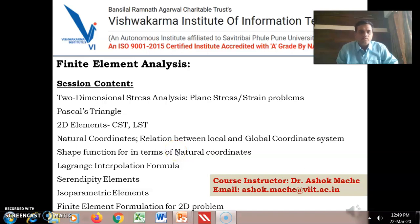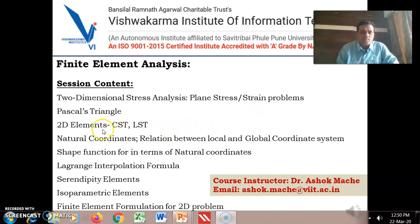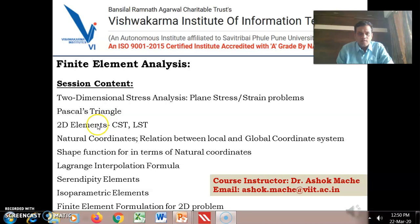Hello friends, welcome again to the finite element analysis course. In the earlier two videos we have seen what the plane stress and plane strain conditions are, and how to obtain the shape function for the constant triangular element and how to select the polynomial function with the help of Pascal's triangle. We will see one exercise today and then we will move to the next topics: natural coordinates and how to transform from one coordinate system to another.